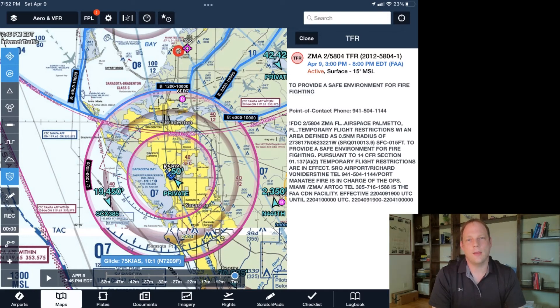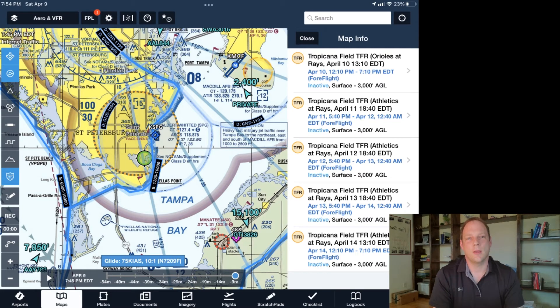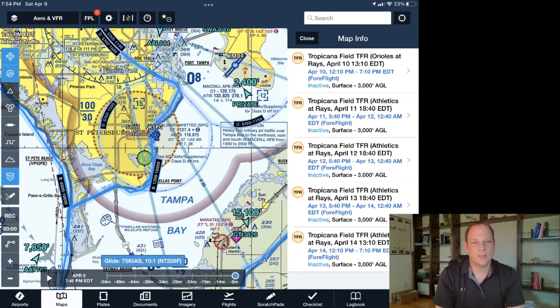Scrolling up a little bit, I can see one in St. Petersburg. If you click on it, you can see this one is for a baseball game. You can also see the list for the next several days as well.